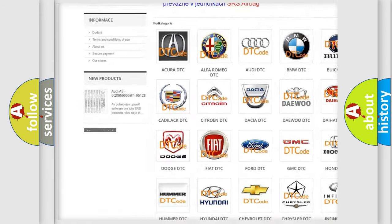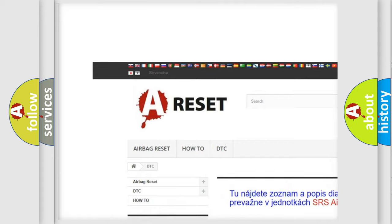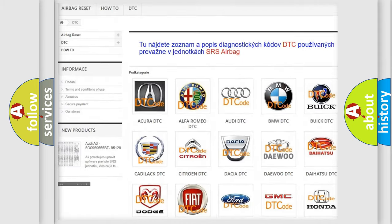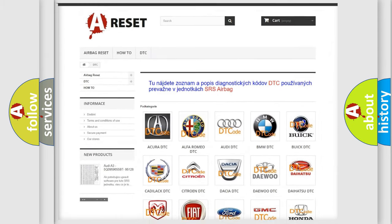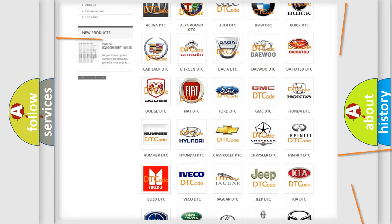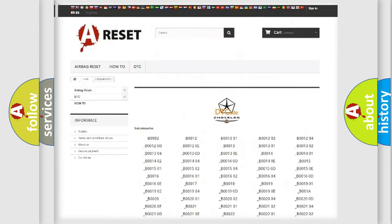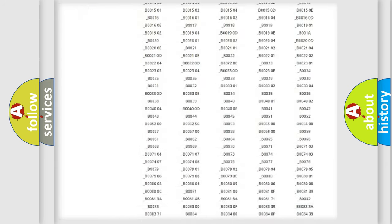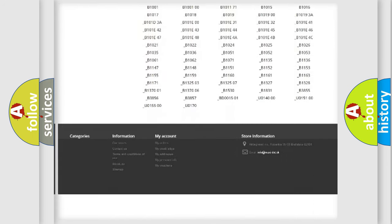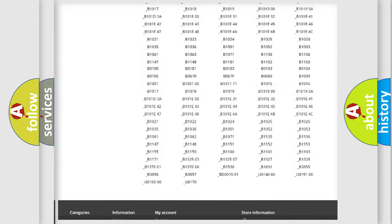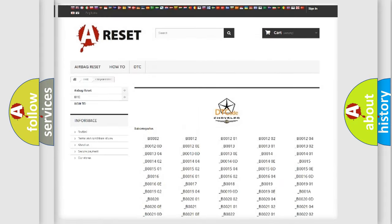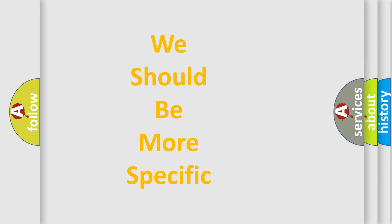Our website airbagreset.sk produces useful videos for you. You do not have to go through the OBD2 protocol anymore to know how to troubleshoot any car breakdown. You will find all the diagnostic codes that can be diagnosed in Chrysler vehicles, and many other useful things.